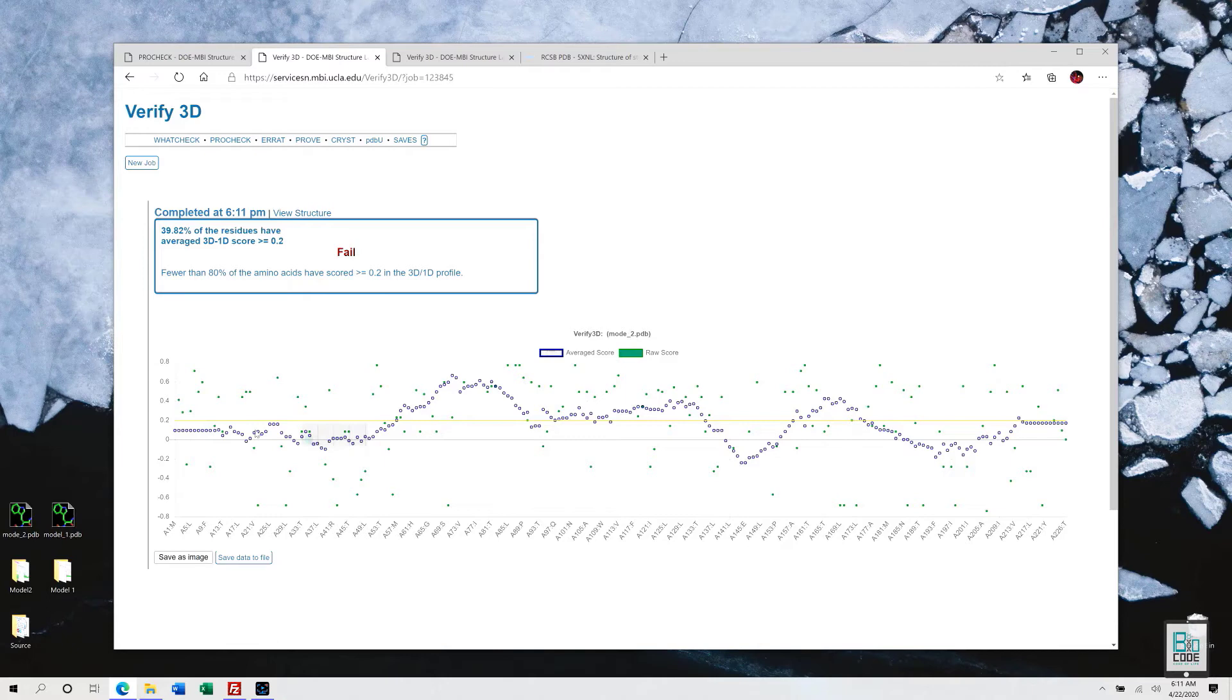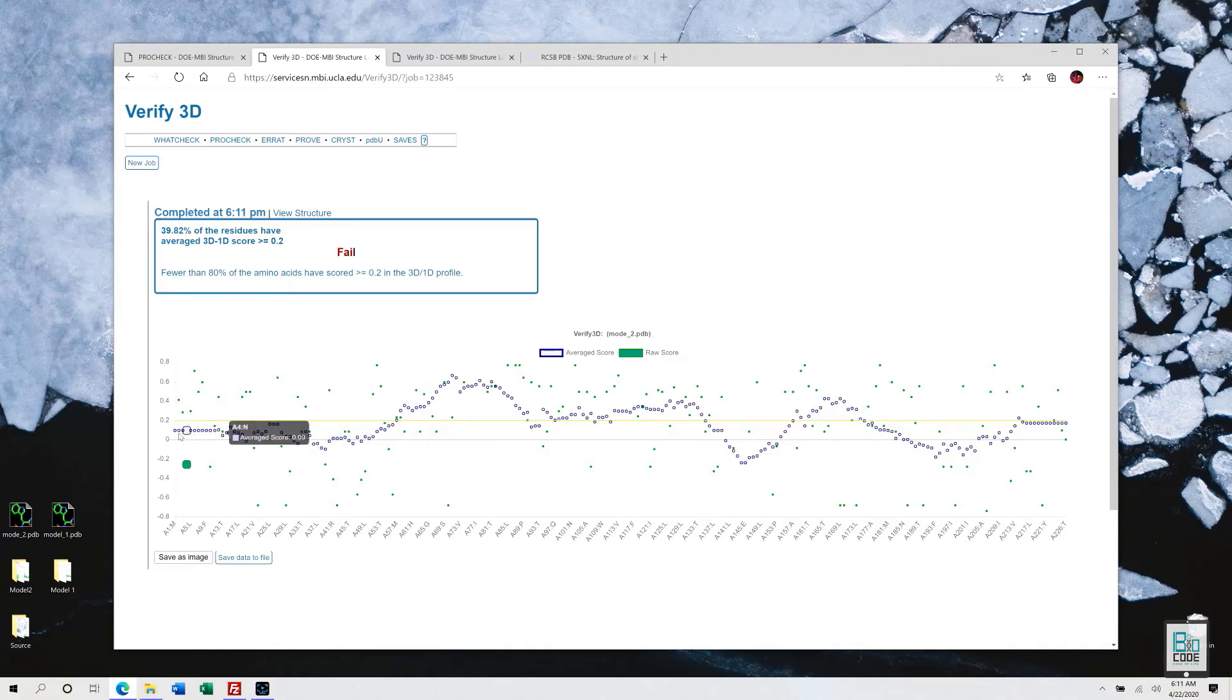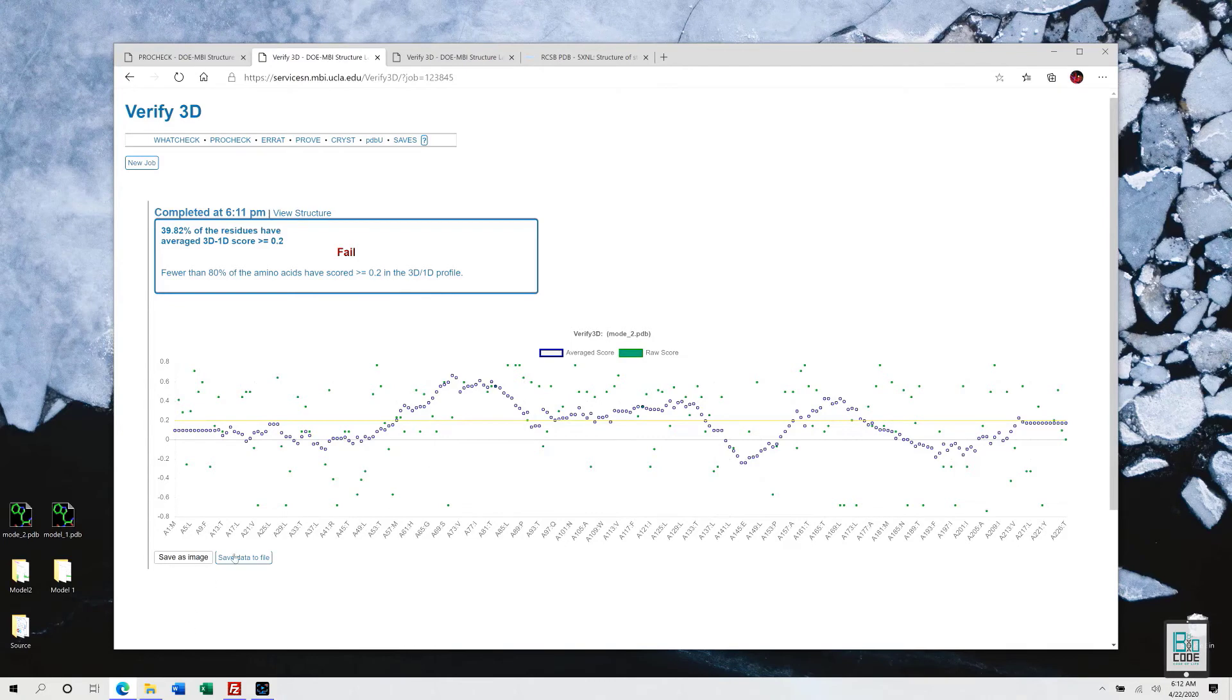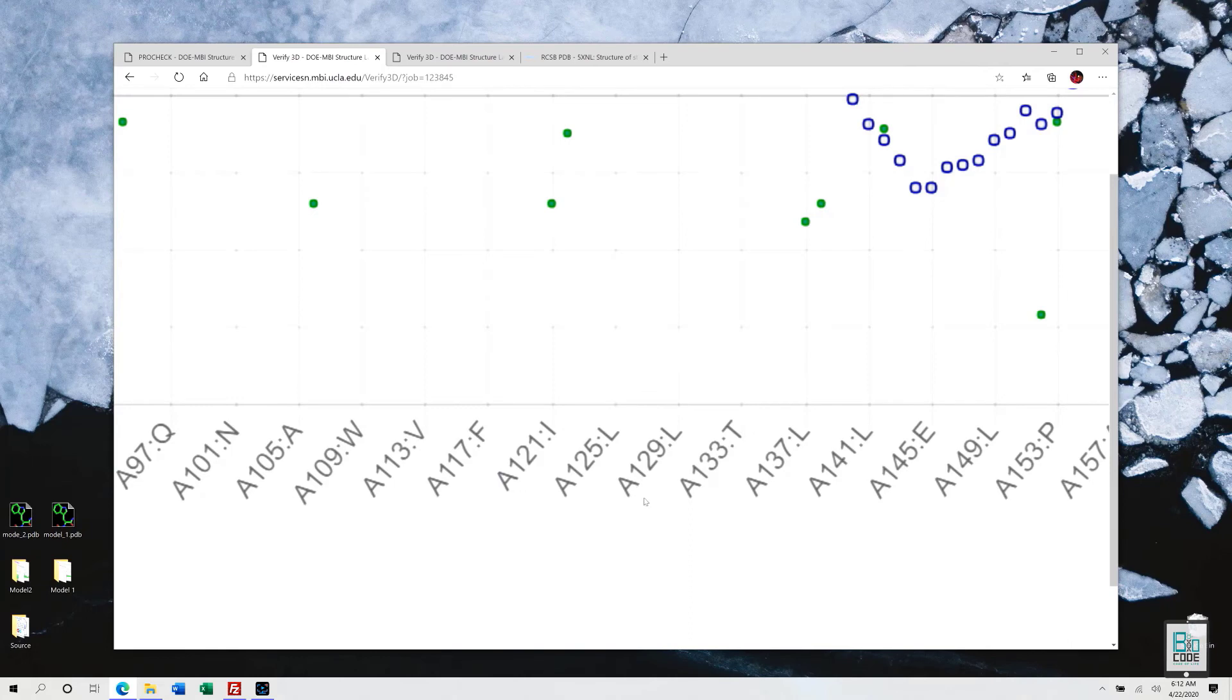Which is also interactive. If you hover over a particular dot, you can get the result of that particular region, of that particular residue. Every score is being presented in a blue dot scenario, and the raw score that is of our protein that we have predicted is in green color.